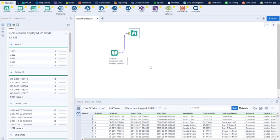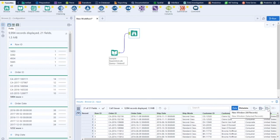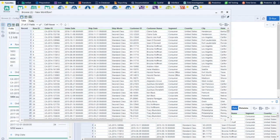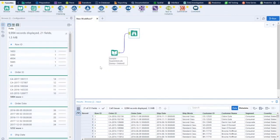People who are new to Alteryx should know that you should try to minimize the number of Browse Tools you use in your workflows, otherwise your performance will become very slow. When delivering a final workflow, make sure Browse Tools are kept to a minimum. In the Browse Tool I can see a profile of the data for all columns, and I can open a new window to see the complete data.